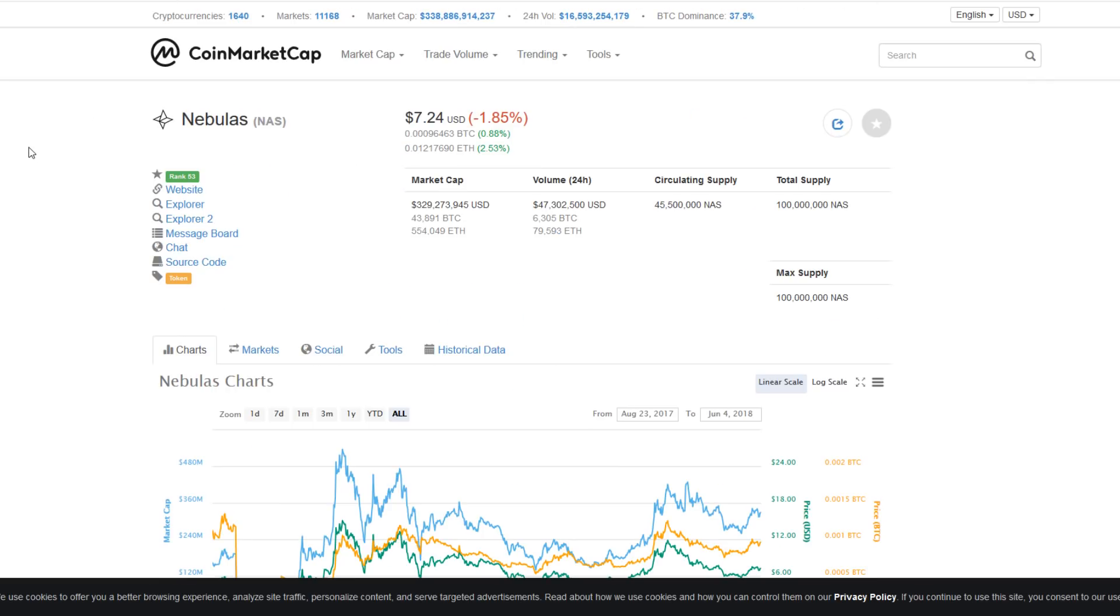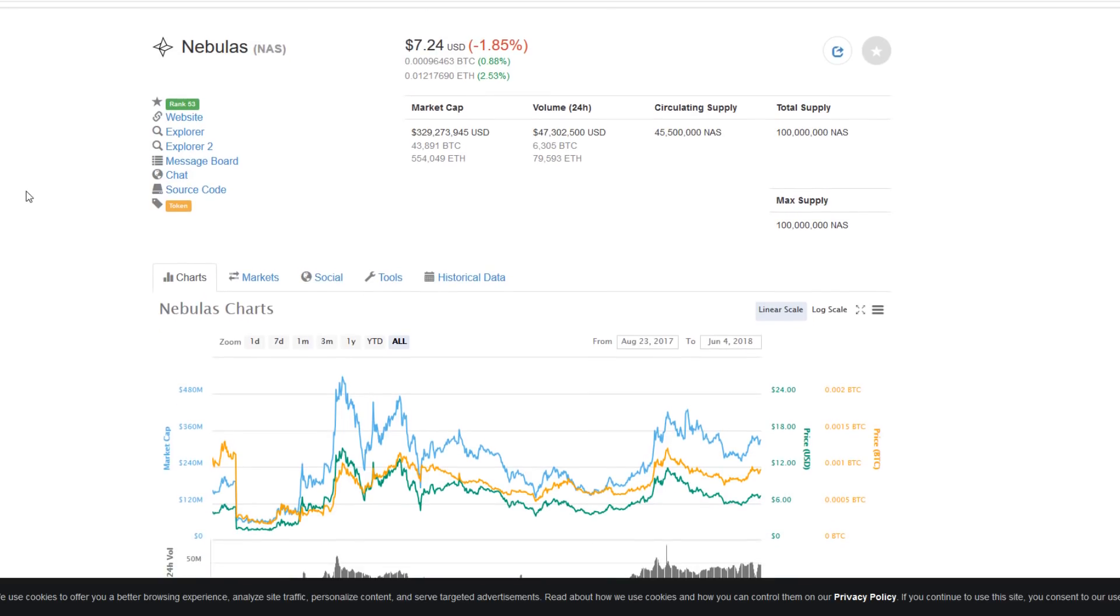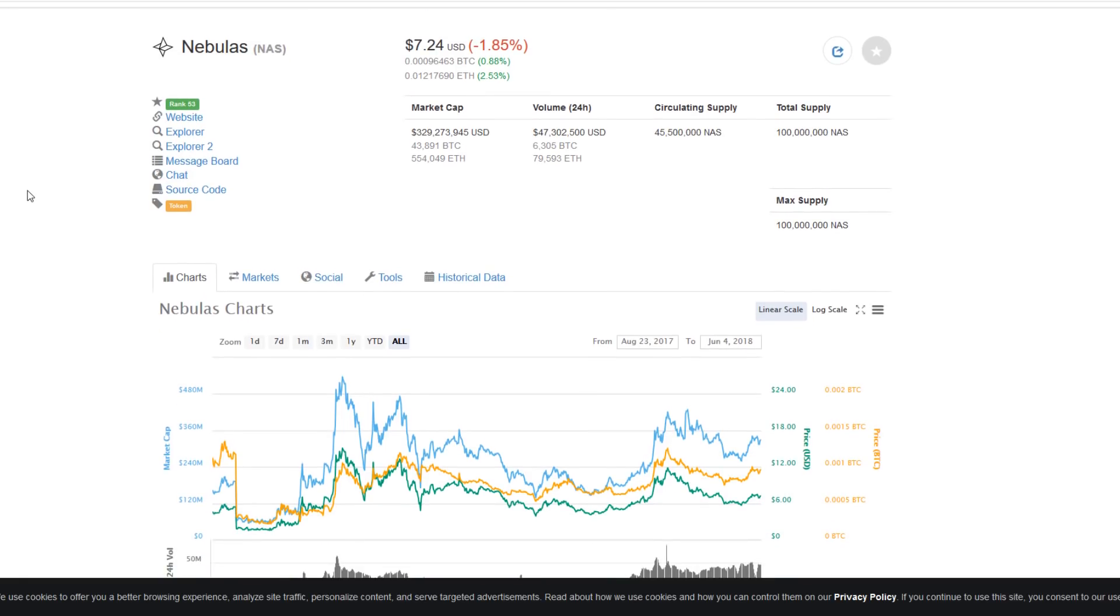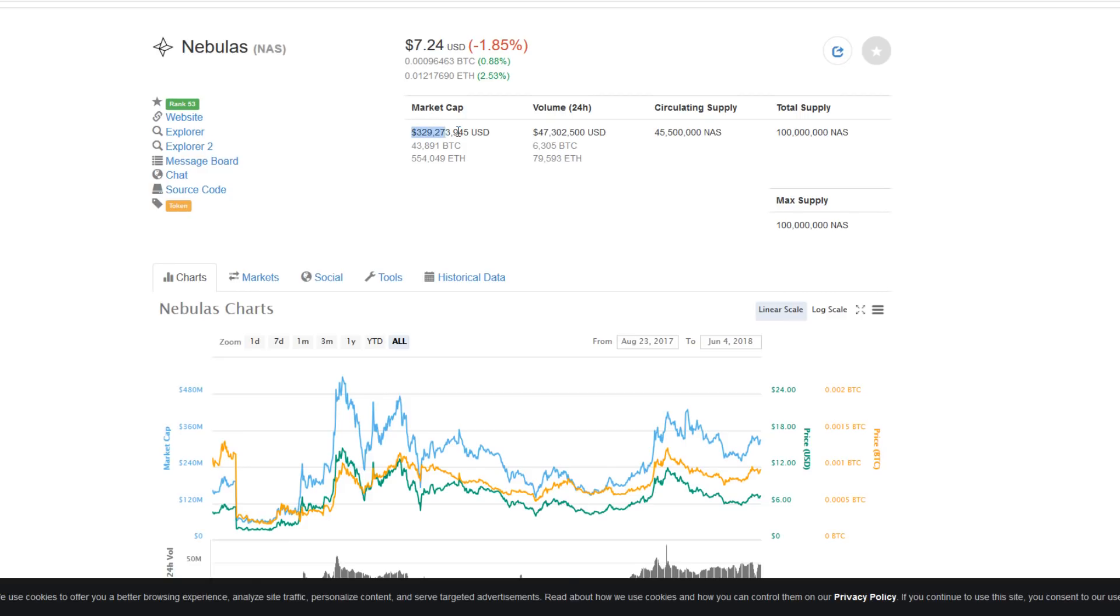Currently at $7.24 USD, it is down just under 2% over 24 hours with an impressive $47 million in 24-hour volume and a $329 million market cap.